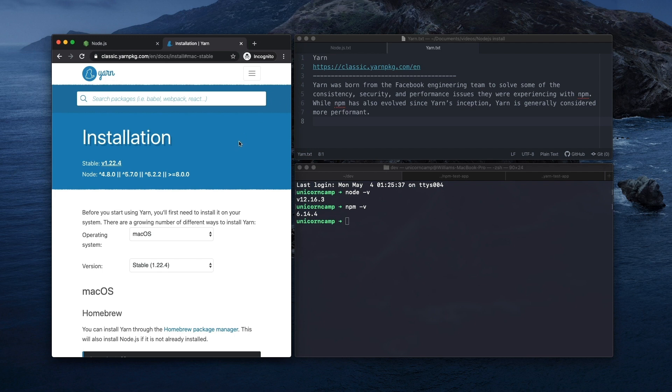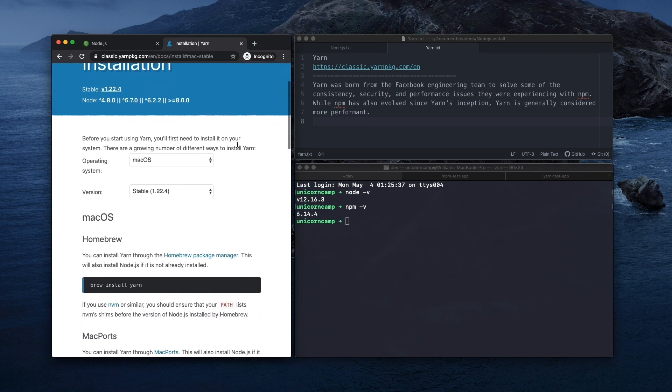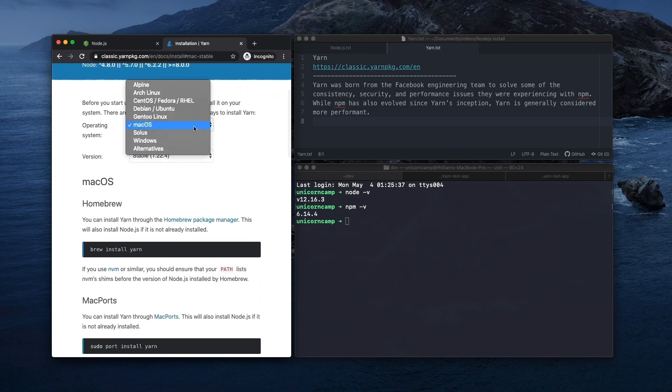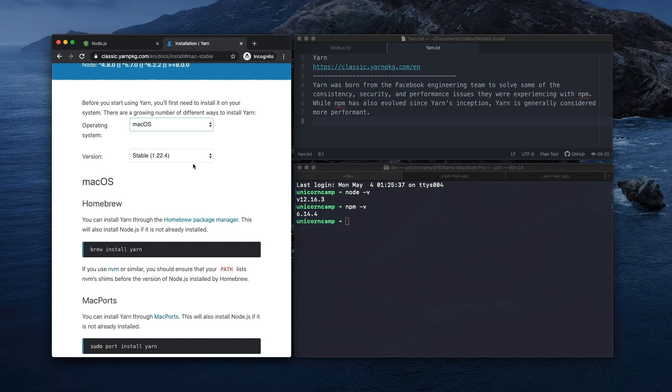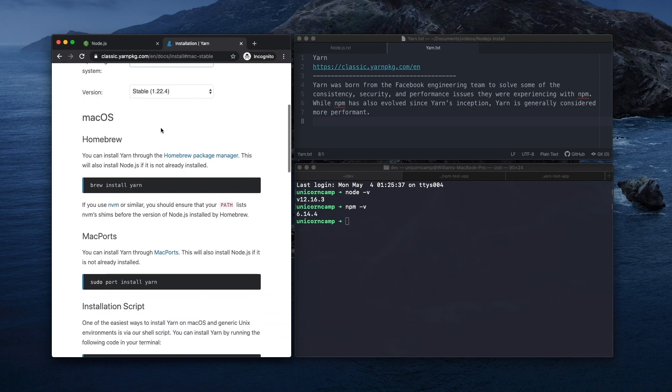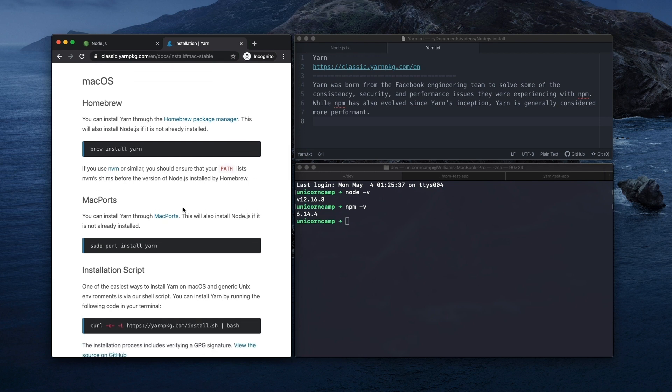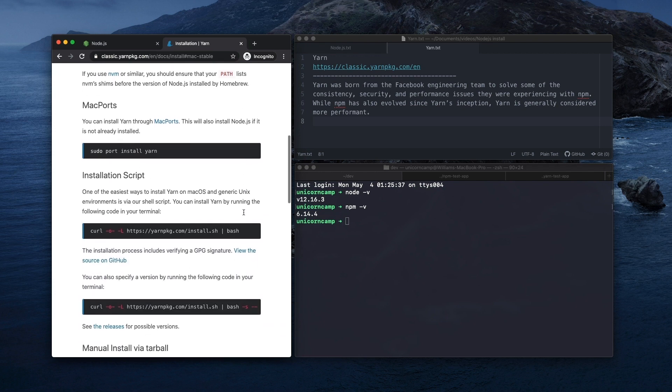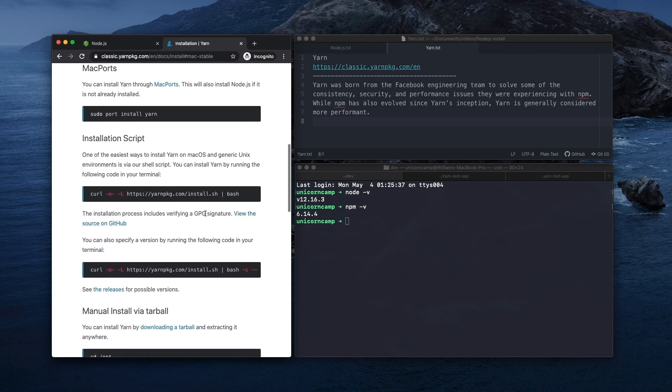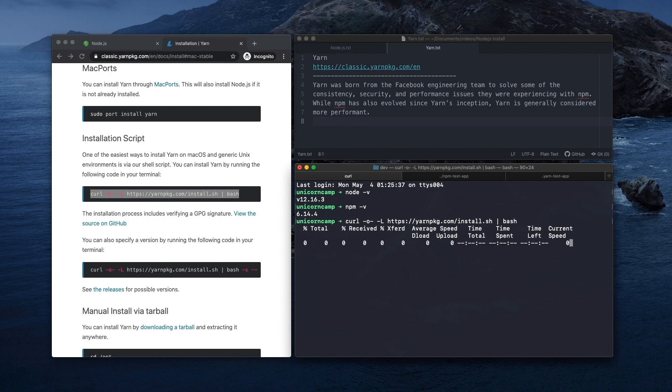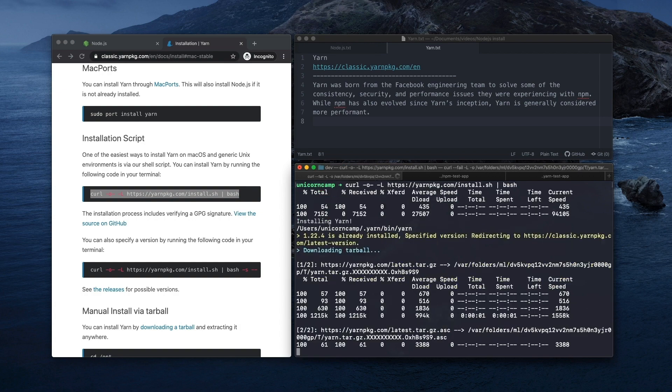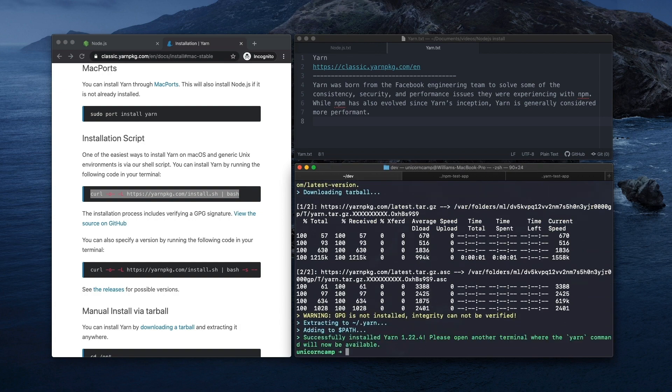So to install Yarn 1, we can select our operating system. We're on macOS here. And we're going to just keep the latest stable version selected. So there's a few different options you can install with Homebrew or MacPorts. I'm going to go just simply with this curl here. I'm going to copy paste that into my terminal. And it's installing. And that's it, it's finished.